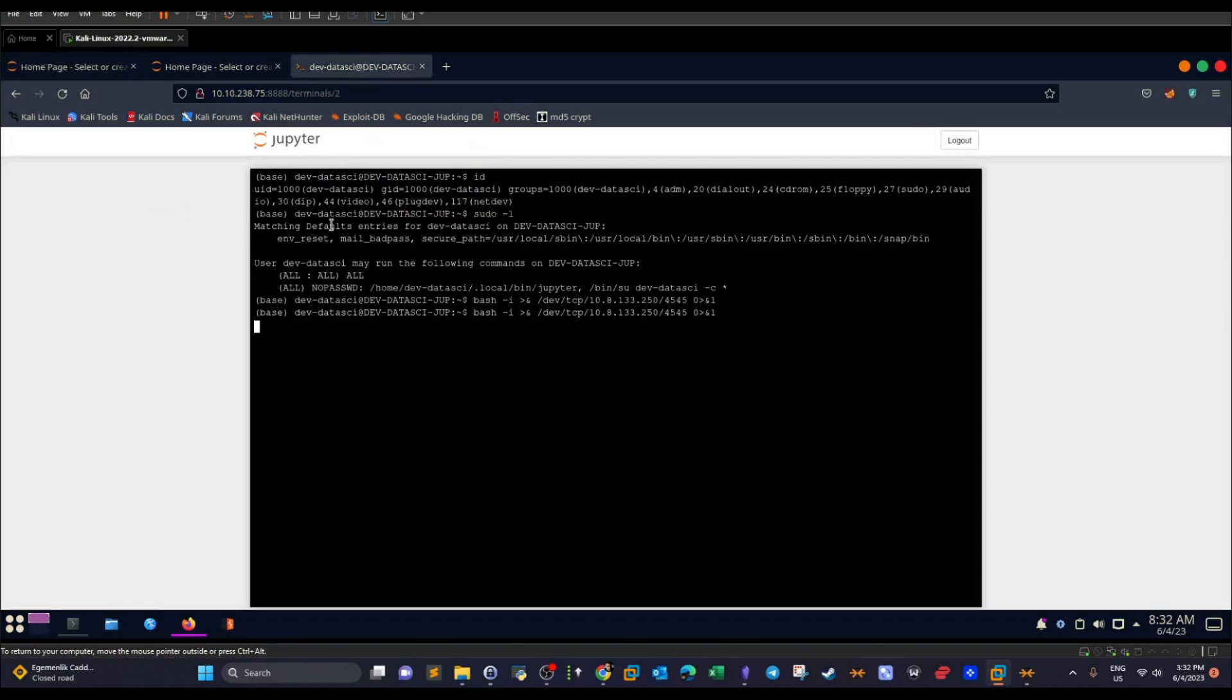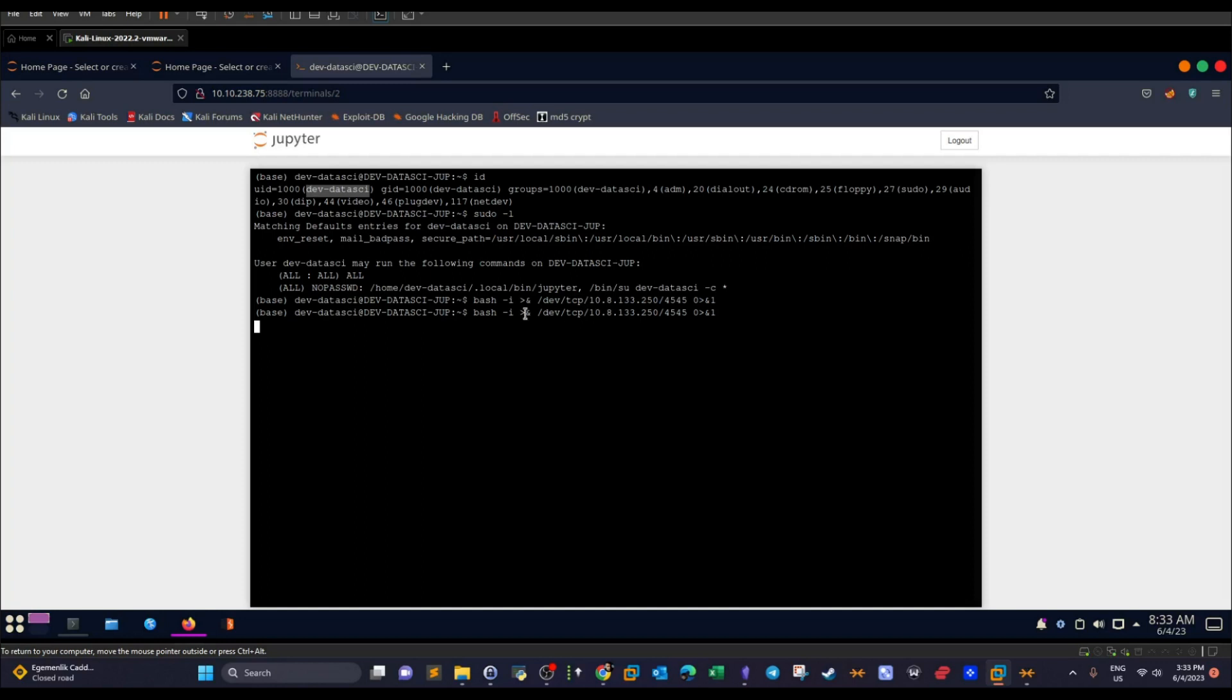Okay. So once you get here, as you can see, we have an active shell. If I issue ID command, you will get the active current user, dev-datasci.